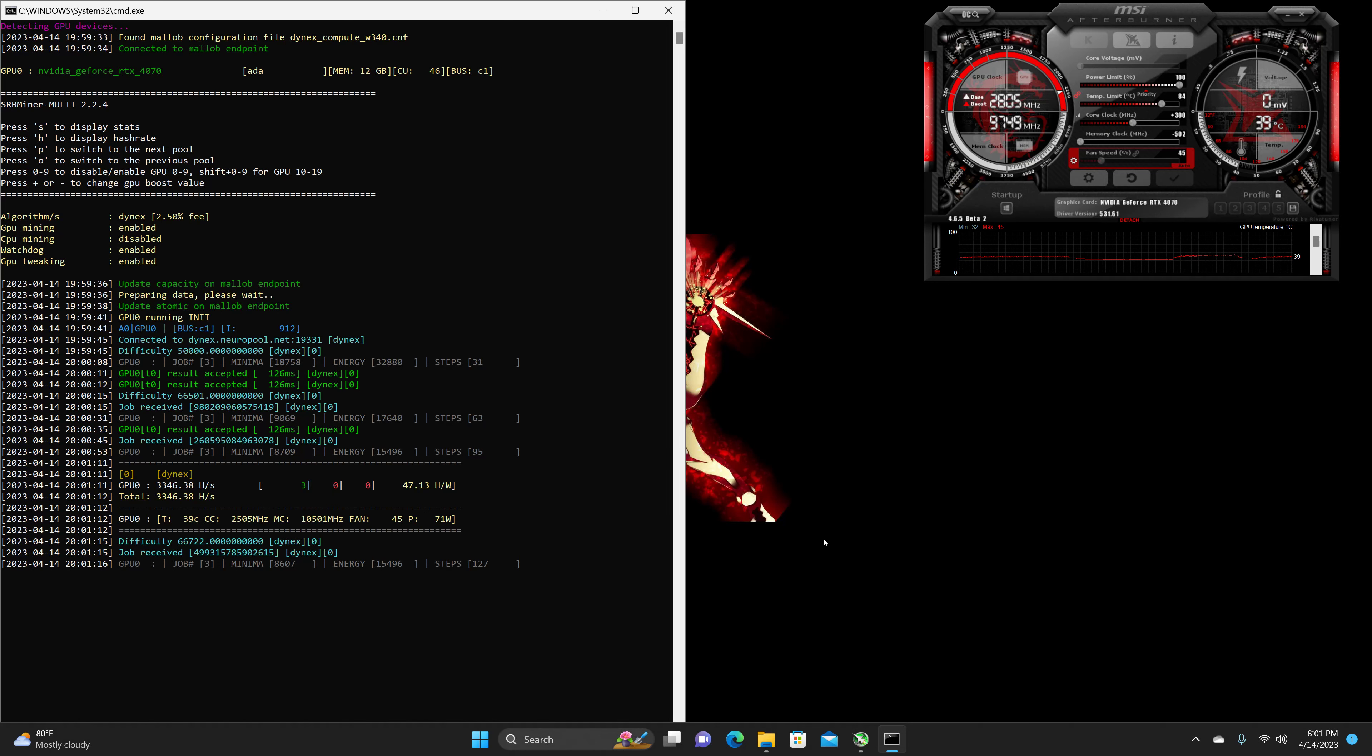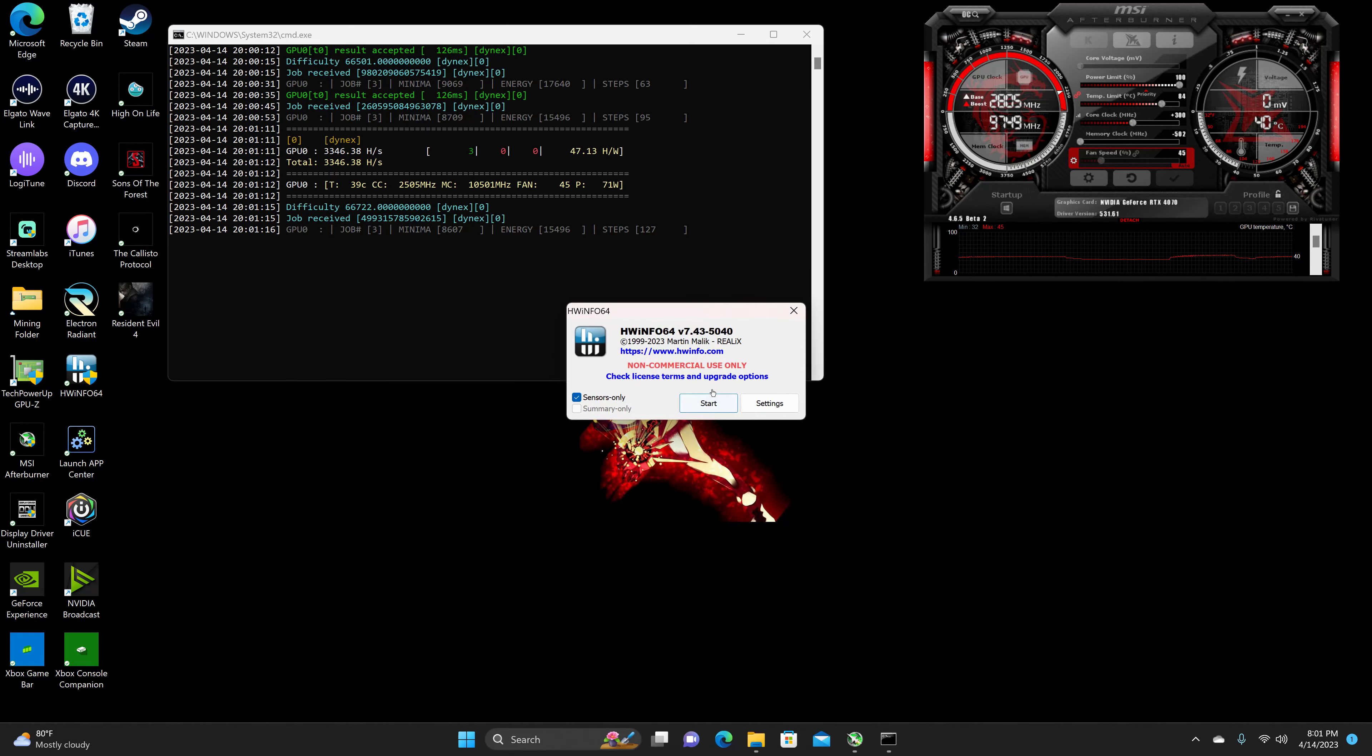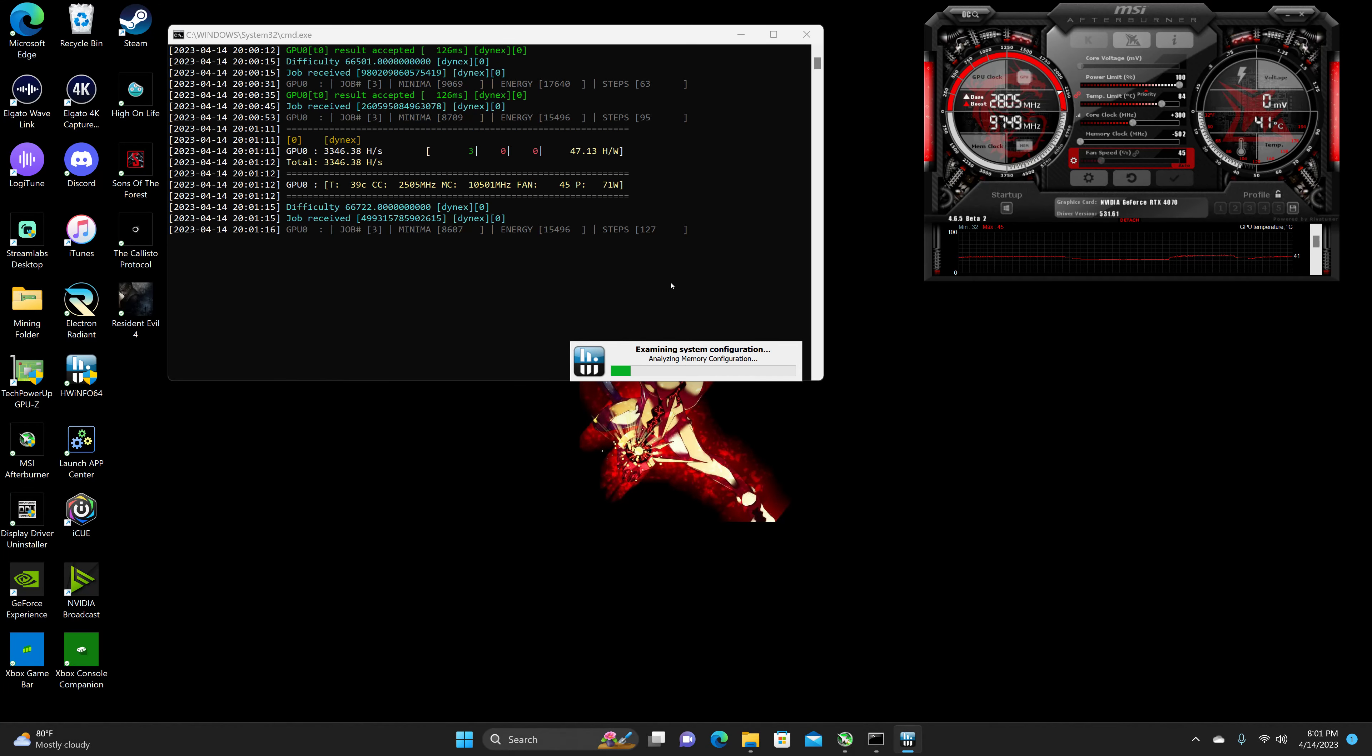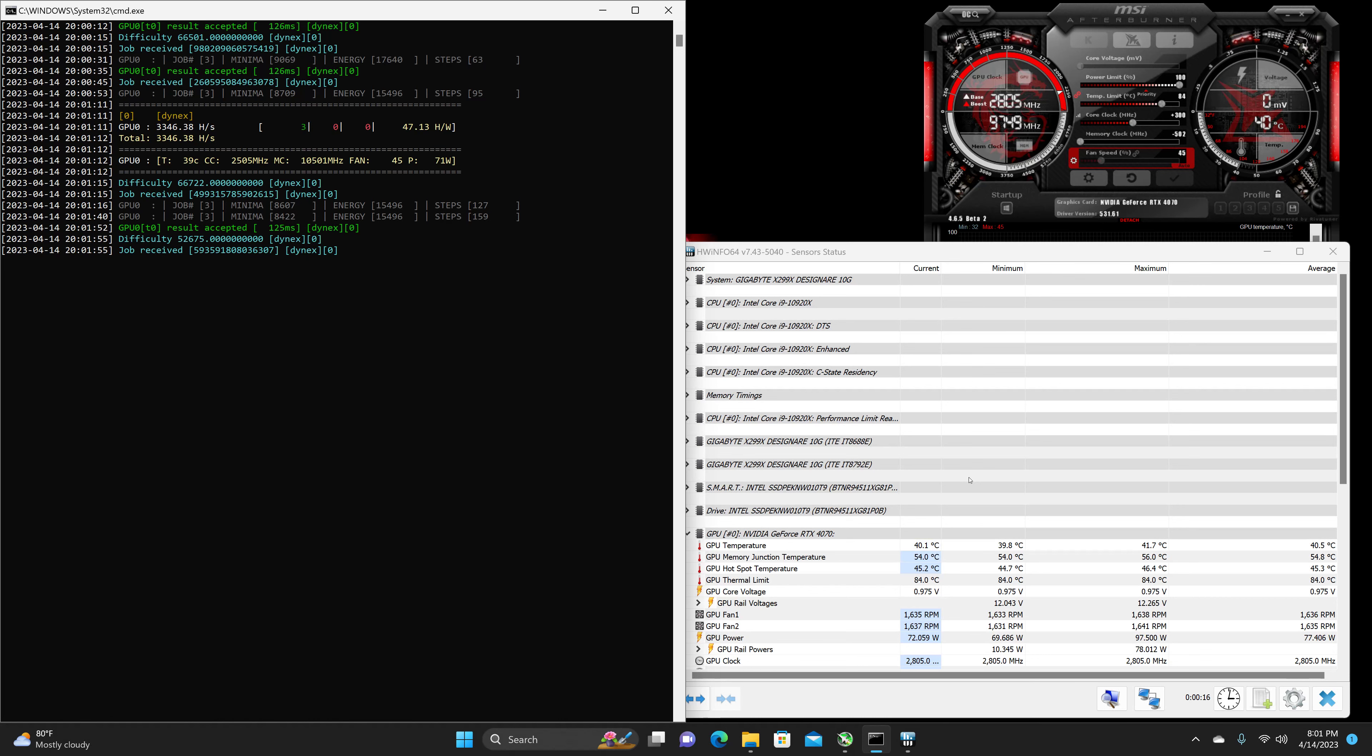So, it's really all over the place. Again, this is a very cool algorithm. I just wish I had a better grasp of the algorithm. Anyway, we are getting 39 to 41 C for the temperature, 54 C to 56 C for the memory junction temperature, and a hotspot of 45 C to 46 C.